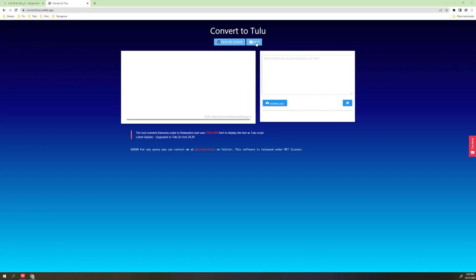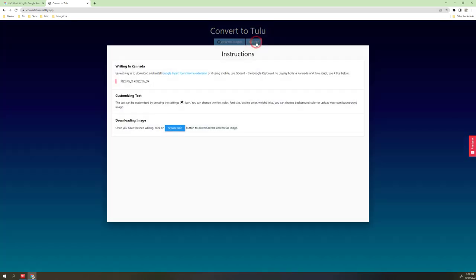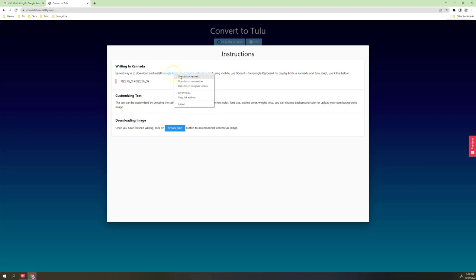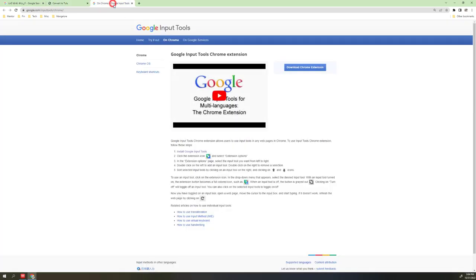First, search for Google Input. Chrome extension download. The Chrome extension allows you to type in Kannada or South Indian languages. That is why you can use this extension.